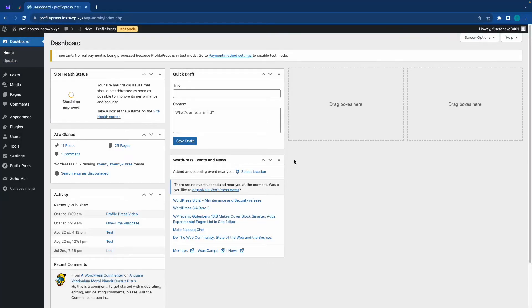Hi guys, in today's video we'll be taking a look at the invite codes feature from ProfilePress.